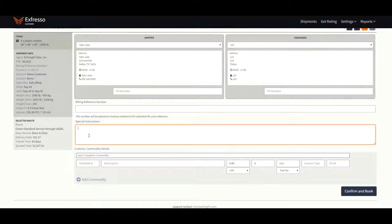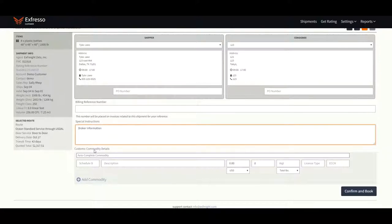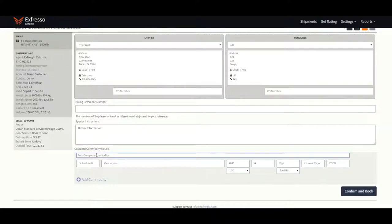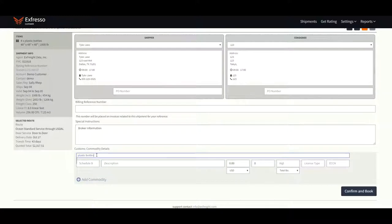In the special instructions box, enter in your broker information if you are not using Xfreight's broker or enter in any other information you feel may be useful for our operations team. A Schedule B number or HS code is required for all shipments. You can search for a similar commodity in the auto-complete search box.